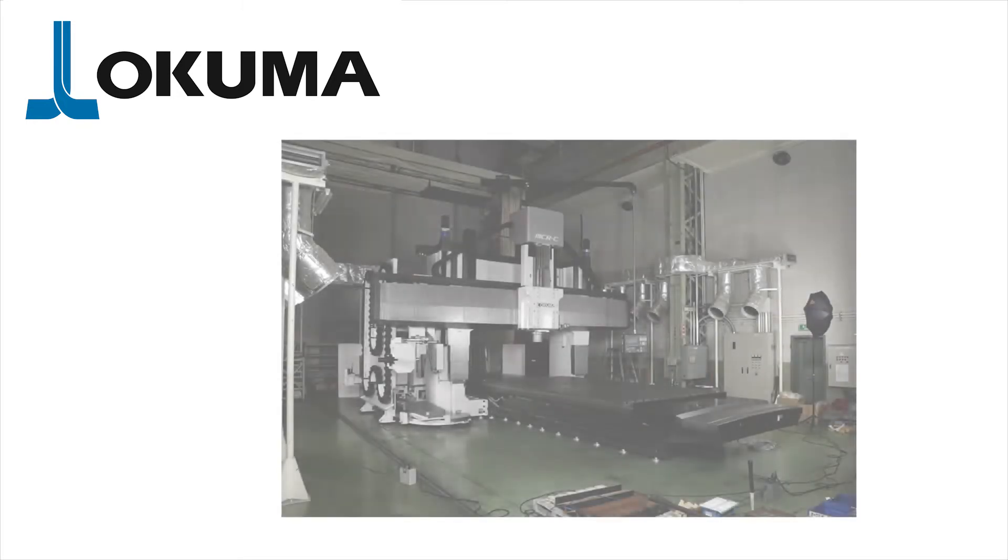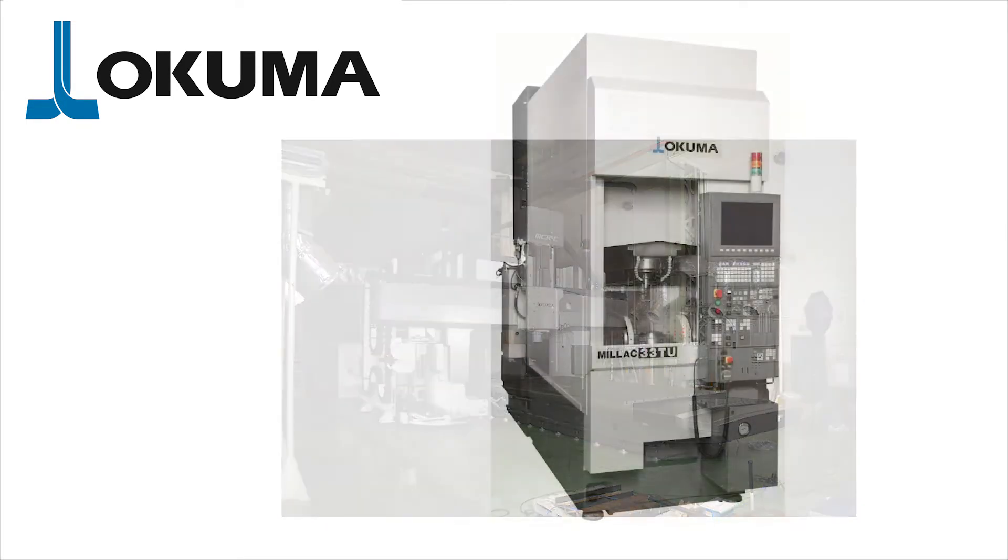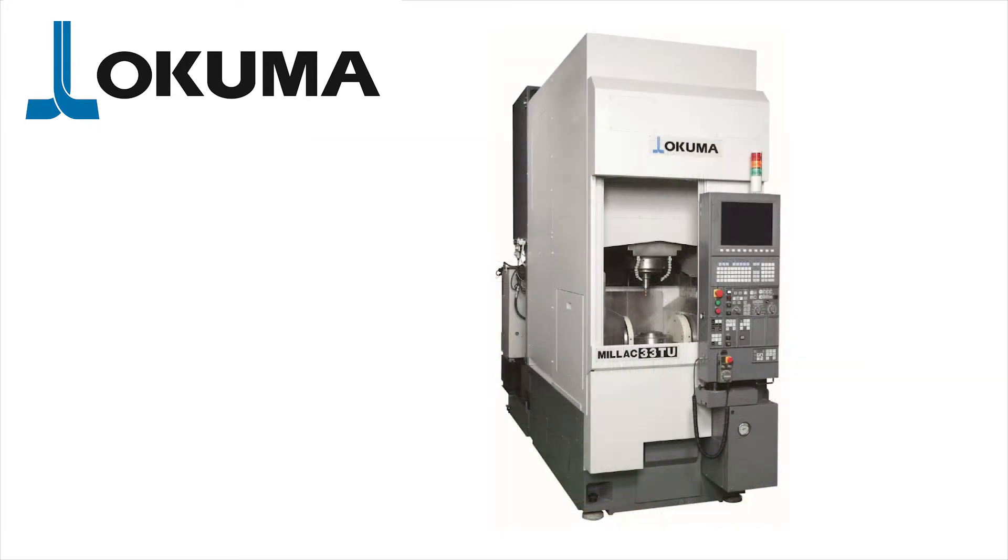At Okuma, we make a wide variety of machines, from impressively large double-column machining centers like the MCRC, to highly compact and space-efficient vertical lathes such as the Millec 33T.